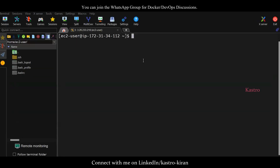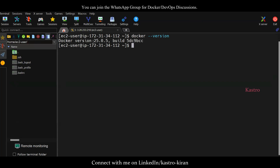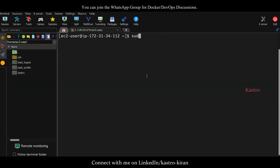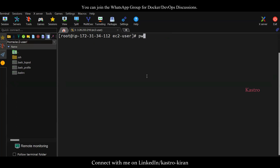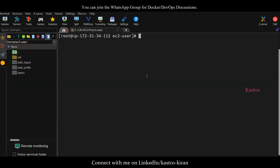Currently I'm connected to my EC2 instance and I've already installed Docker. You can see Docker version 25 is installed. Once Docker is installed, switch to root user — sudo su. If you do whoami, you can see you're the root user. The current working directory is /home/ec2-user. Now, whenever we want to create a container, we need a Docker image. To create a Docker image, we need to write a Dockerfile.